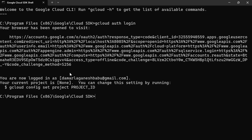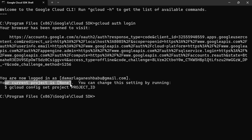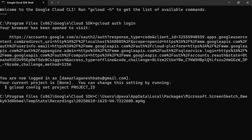Come back to your Google Cloud SDK shell. You can see you are now logged in — it shows through which account you are logged in. The next step is to select a project. Currently no project is selected, so to select a project you first need to know your project ID. Go to the command line interface.